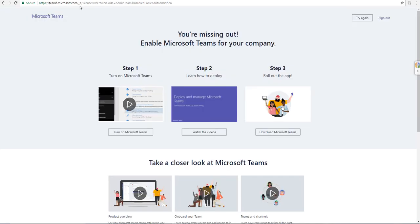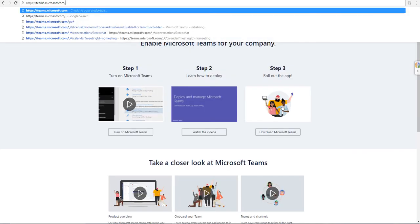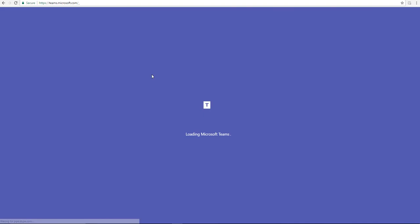Go back now to the other tab. I'm going to try to re-navigate to teams.microsoft.com. This time, it's going to load it up.